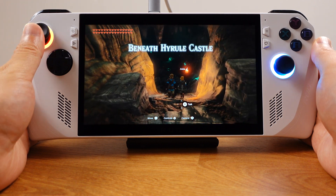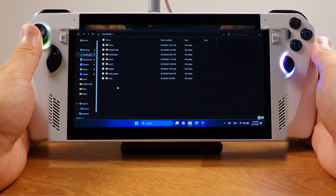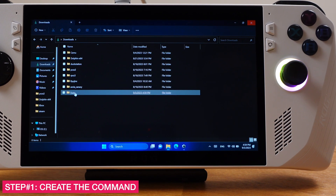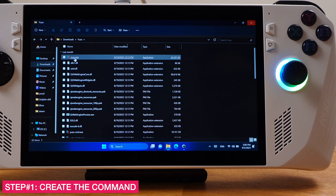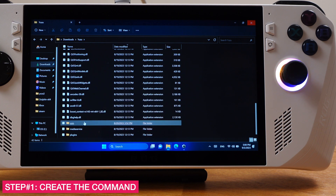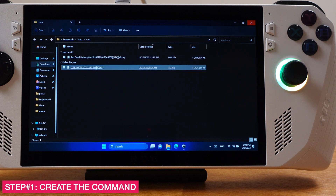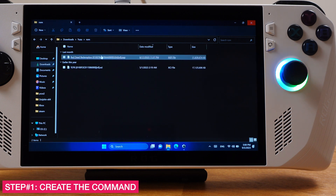Let's get started with the Yuzu emulator first. Here is my Yuzu emulator folder — if we go inside, we should have a yuzu.exe file here. All my game ROMs are stored inside this ROM folder, but you might have a different folder and location for your Switch game ROMs. This really doesn't matter — all we need to know is where your yuzu.exe file and game ROM files are located.